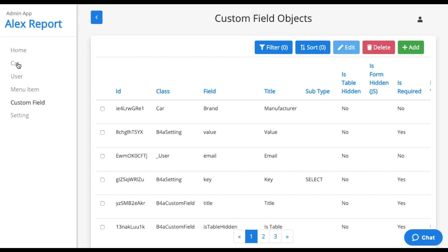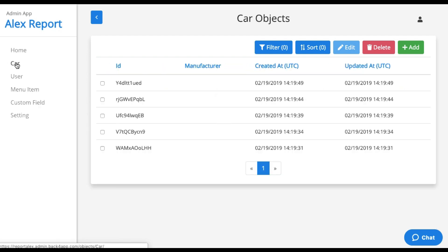So now if I come to my car class again, I have my column called manufacturer here.